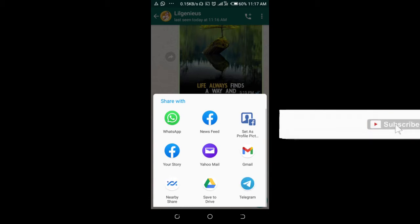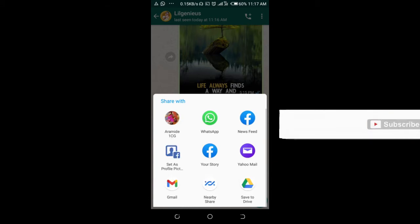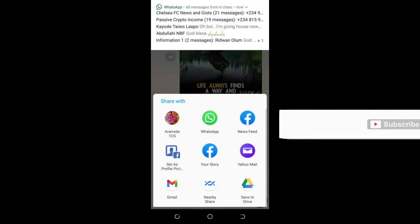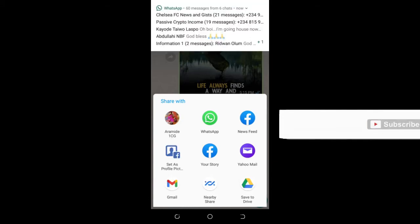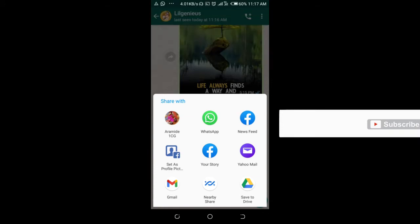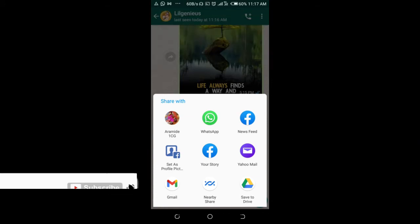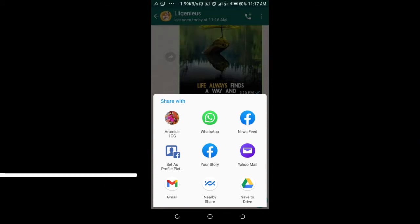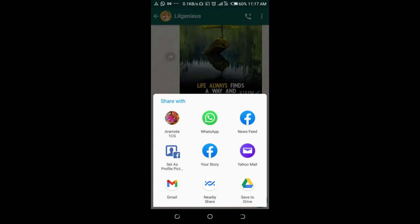As you can see, a 'Share with' menu appears. Select any one of your choice. I'll be sharing to Gmail, so click on Gmail.